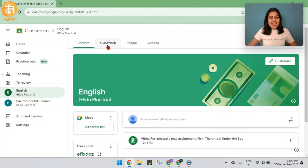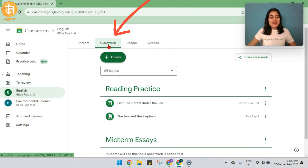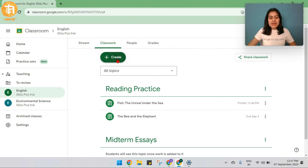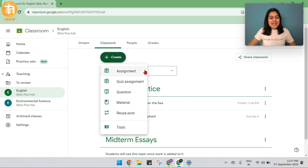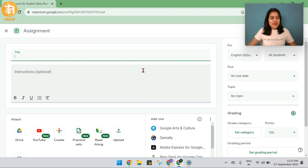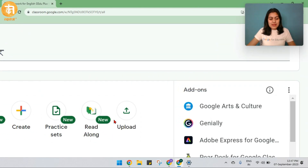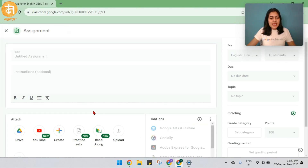Open your Google Classroom, go under Classwork, the Create button, and let's create an assignment. Right here in front of me is the Readalong button. I am going to click on it and let's see.